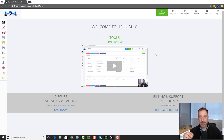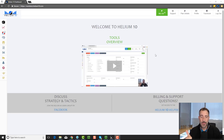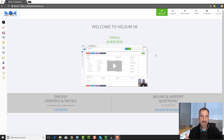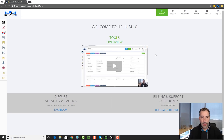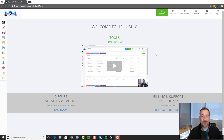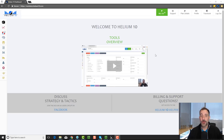I'm going to focus on two specific keyword tools — the tools that I use. I'm going to be focusing on Cerebro, which is a reverse ASIN keyword tool, and I'm going to be focusing on Magnet 2. Magnet being a seed keyword tool, both phenomenal tools by Helium 10. I want to show you guys the difference because there's massive differences between the two, and I think people are using the tools incorrectly. I see people posting about this in our Facebook group.